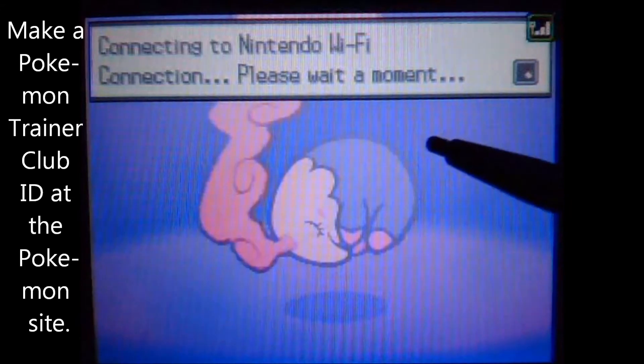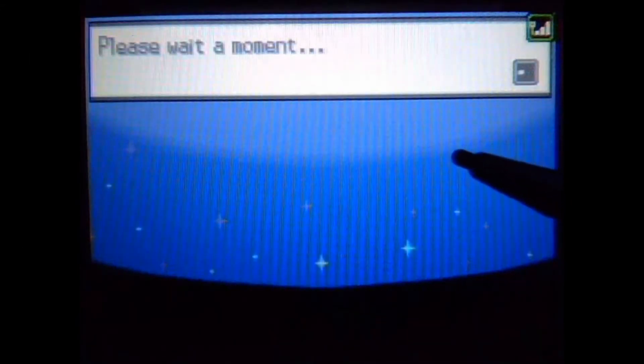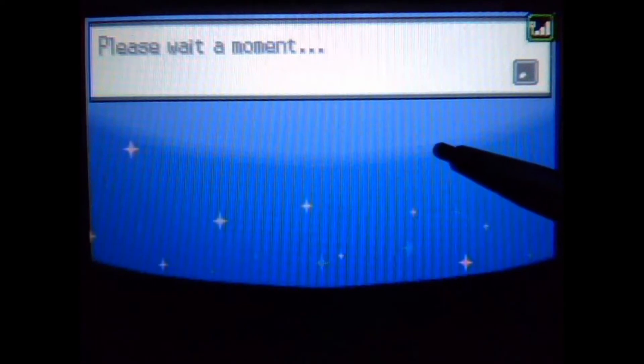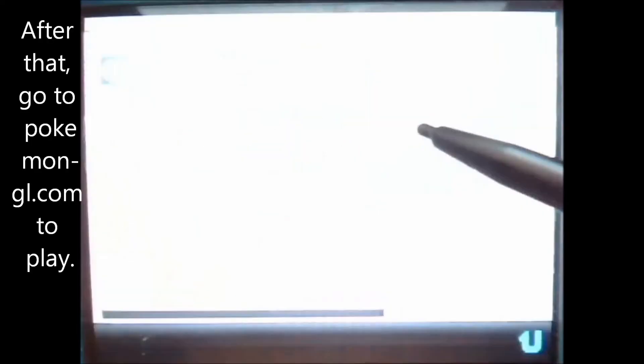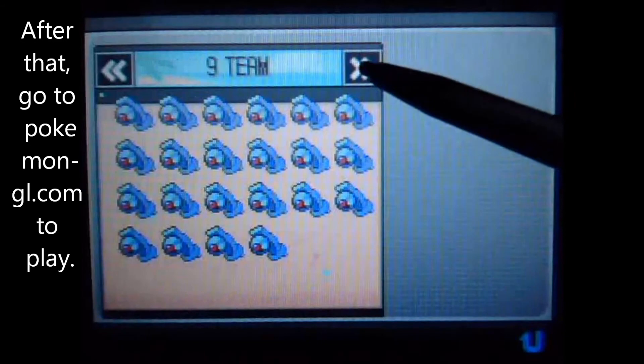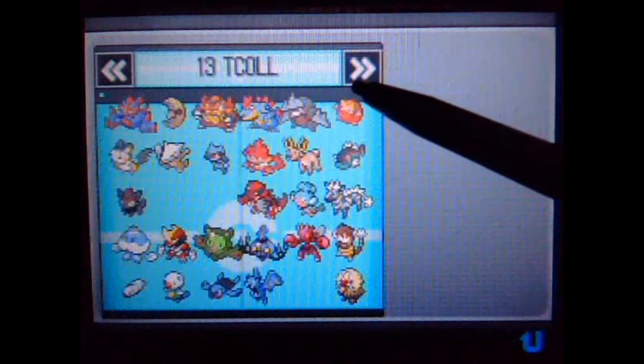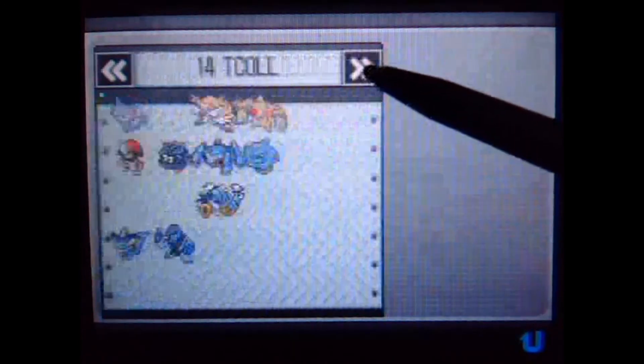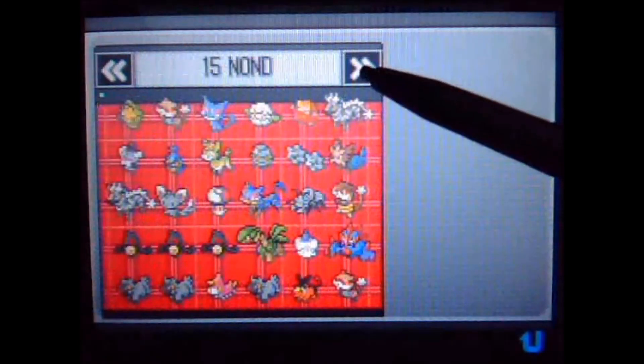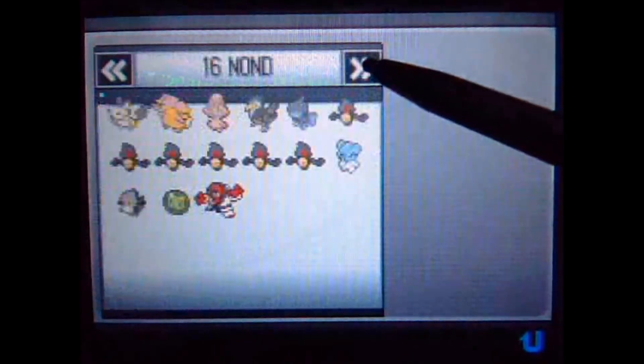If you don't already know what Pokemon Dream World is, you can go to the Pokemon website, make sure you have an account, and you can play minigames with your Pokemon while they're in the Dream World so that you can catch Pokemon with special abilities when they are befriended by your Pokemon.